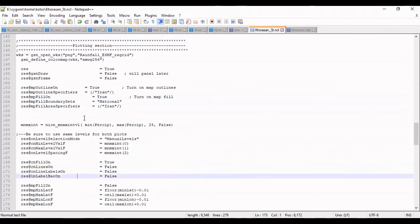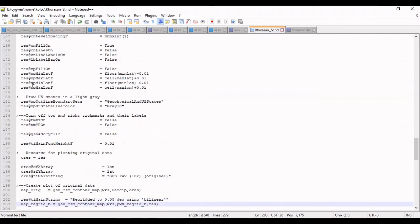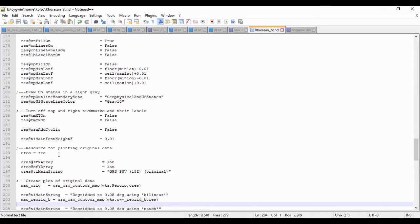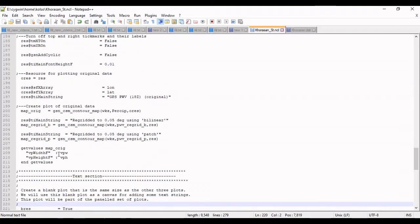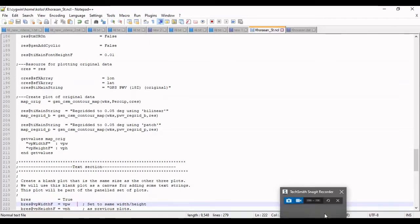Our station is in Iran so I should define it. The minimum and maximum of map is here, latitude and longitude of map, and this is the map configuration.